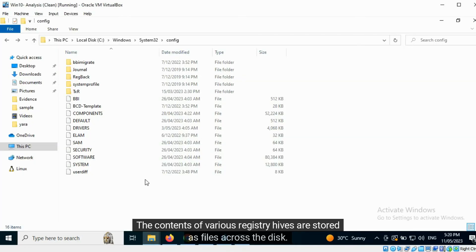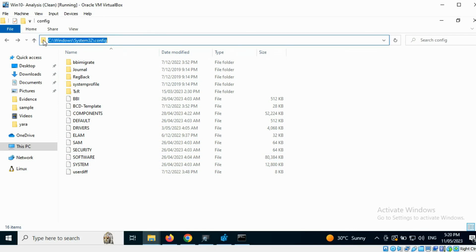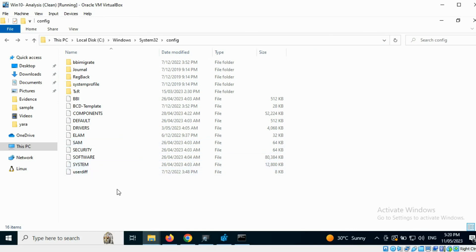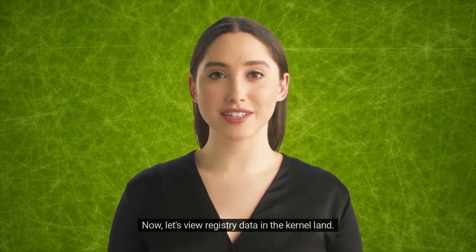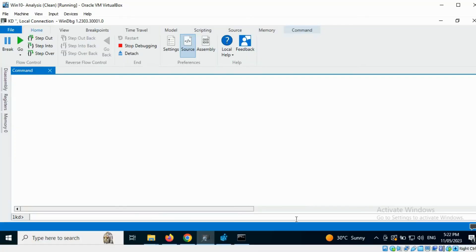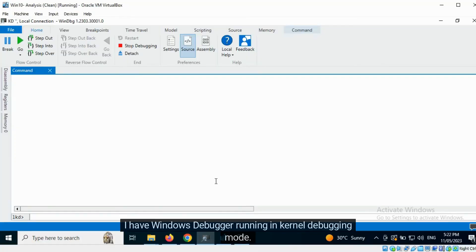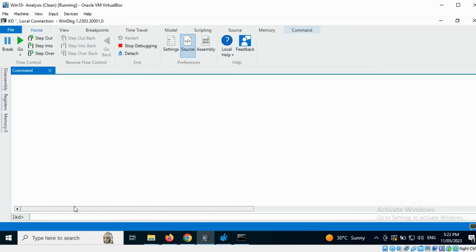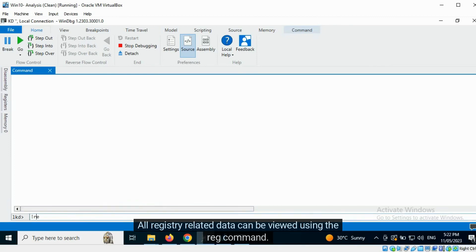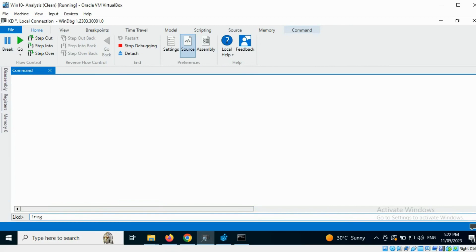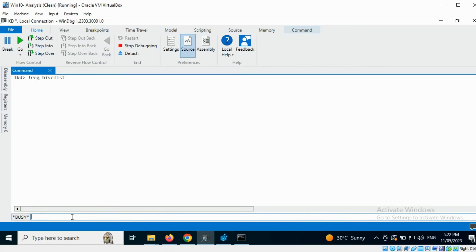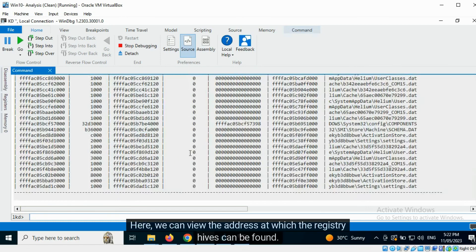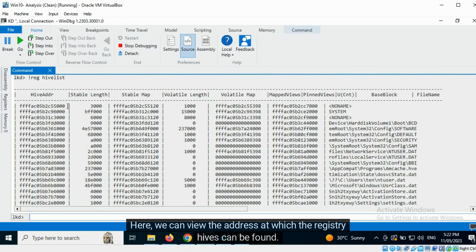The contents of various registry hives are stored as files across the disk. Now let's view registry data in the kernel land. I have Windows Debugger running in kernel debugging mode. All registry-related data can be viewed using the reg command. First, we will view the list of registry hives.